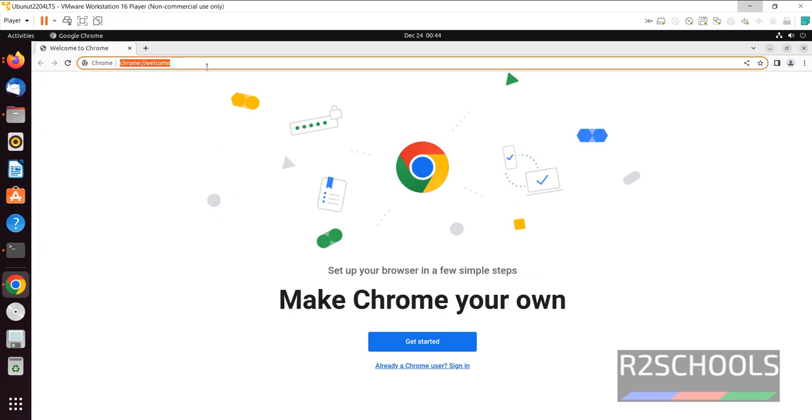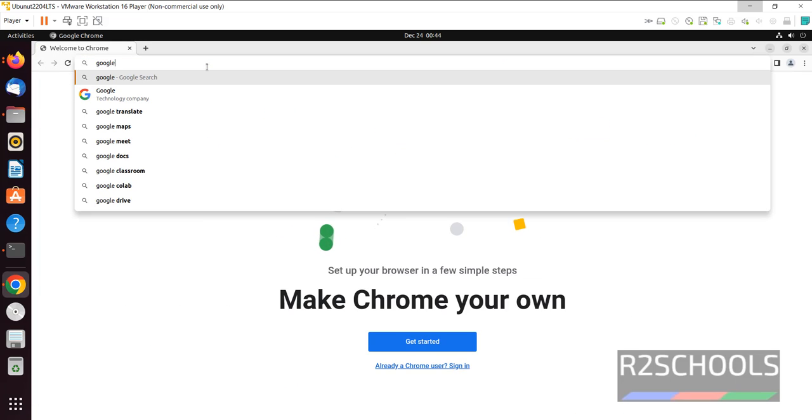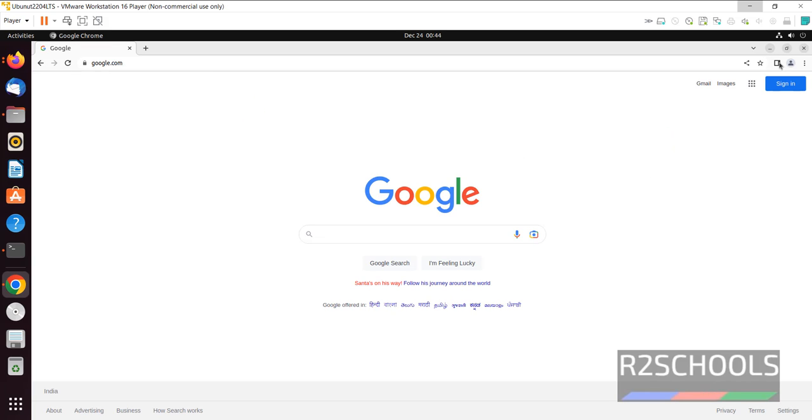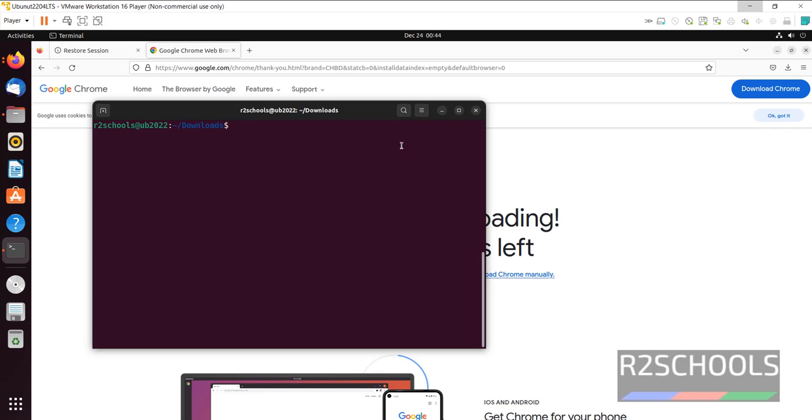See, we are in Google Chrome. So in this video, we have seen how to download and install Google Chrome on Ubuntu. For more videos, please subscribe to my channel. Thank you.